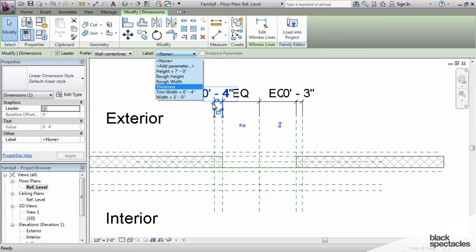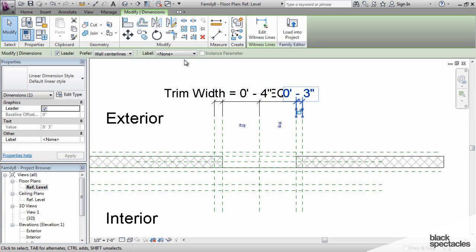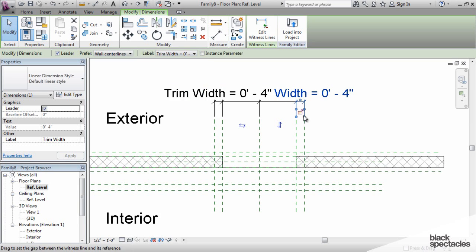So, we've got that dimension there, and we'll say trim width. And then we'll click on this one, and then say trim width.